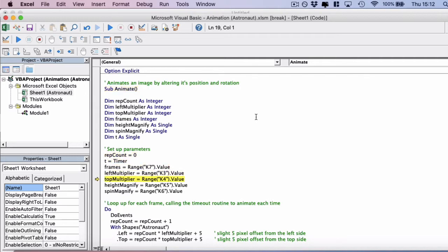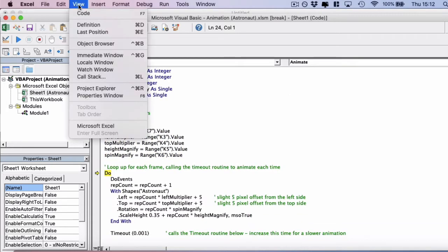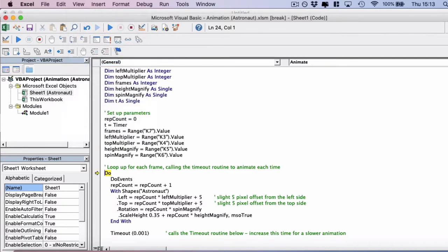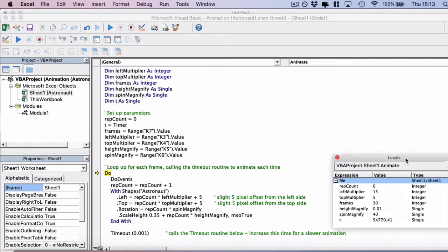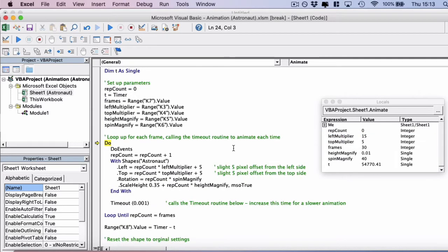And then we've set up the parameters if we continue to press that until we get to the bottom of the parameters. And then I'm going to click view locals window, and then we can see all of the parameters have successfully been copied into memory. Next we're going to use a do loop to actually loop up and conduct the animation.